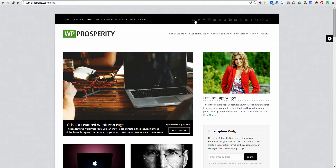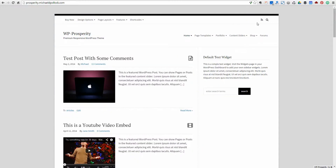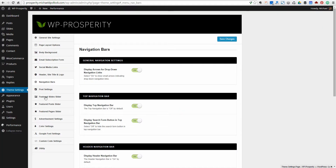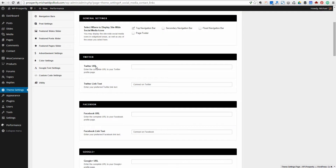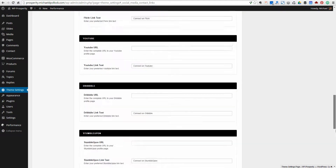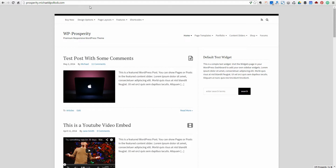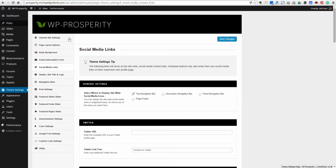You'll also notice on the demo site we've got our social media icons up here. We've only got the search icon and the RSS feed right now, but once you add your social media links into the theme settings page, those are going to automatically populate in this top navigation bar or anywhere else that you want them. You could put them in the top navigation bar, the footer, or in this header navigation bar area here.